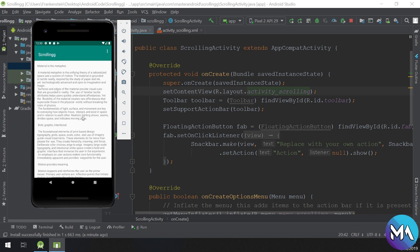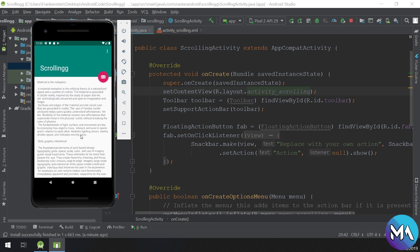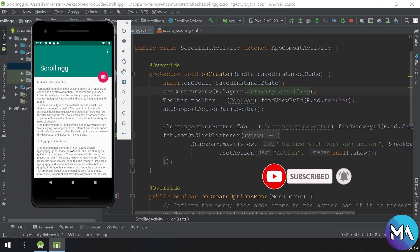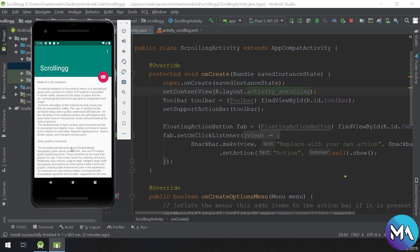Thank you guys, we will see later on more about card views, recycle views, and they are using the CoordinatorLayout. Please check advanced Android concepts and advanced views for more info about CoordinatorLayout. Thank you guys, see you in the next video.